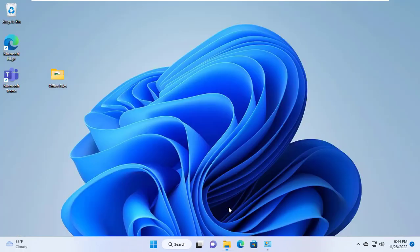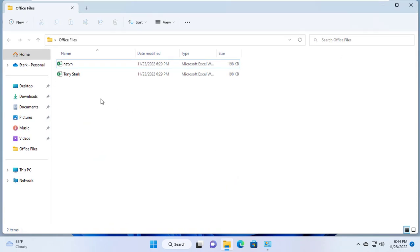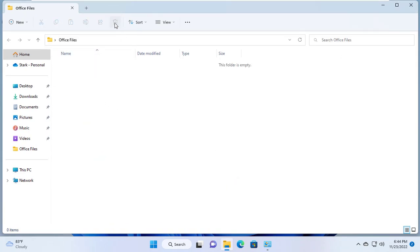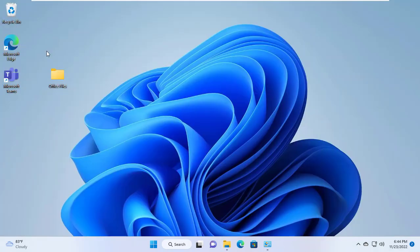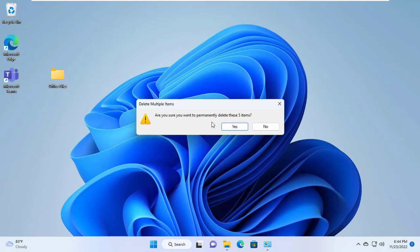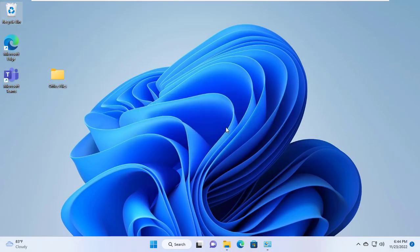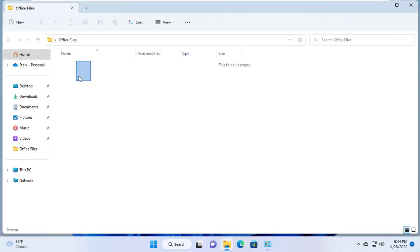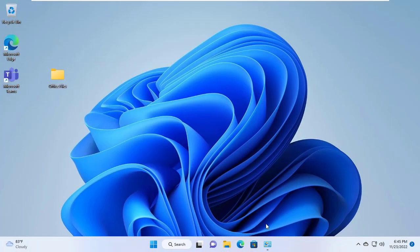I then deleted both spreadsheet files. To make sure it's permanently deleted I empty the recycle bin. Two spreadsheet files have been removed from my folder.